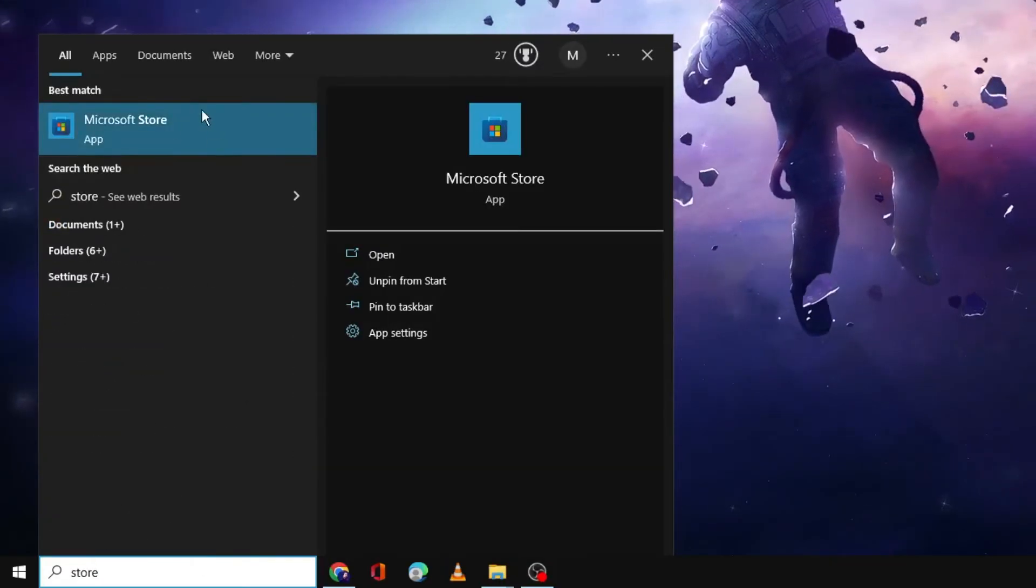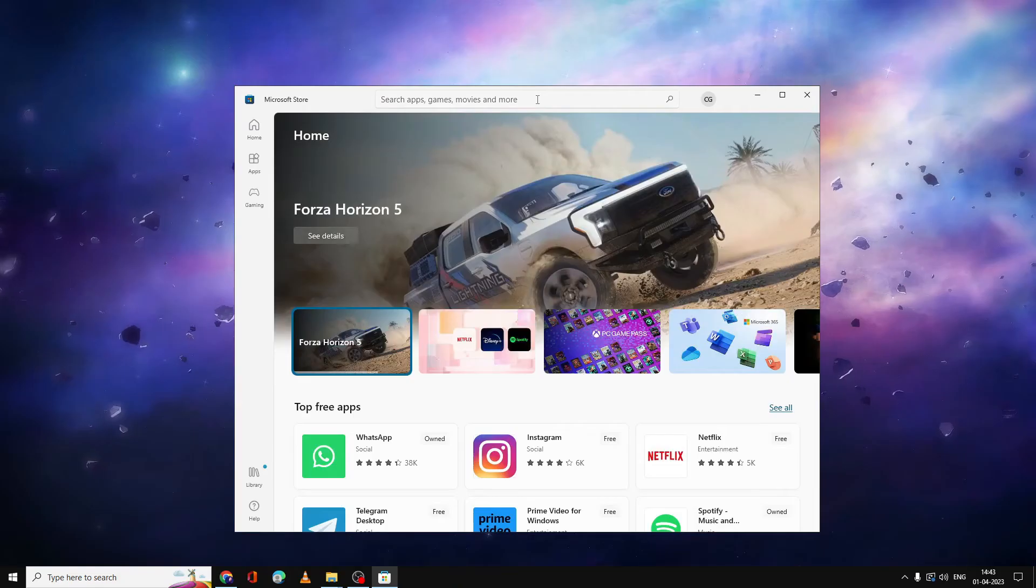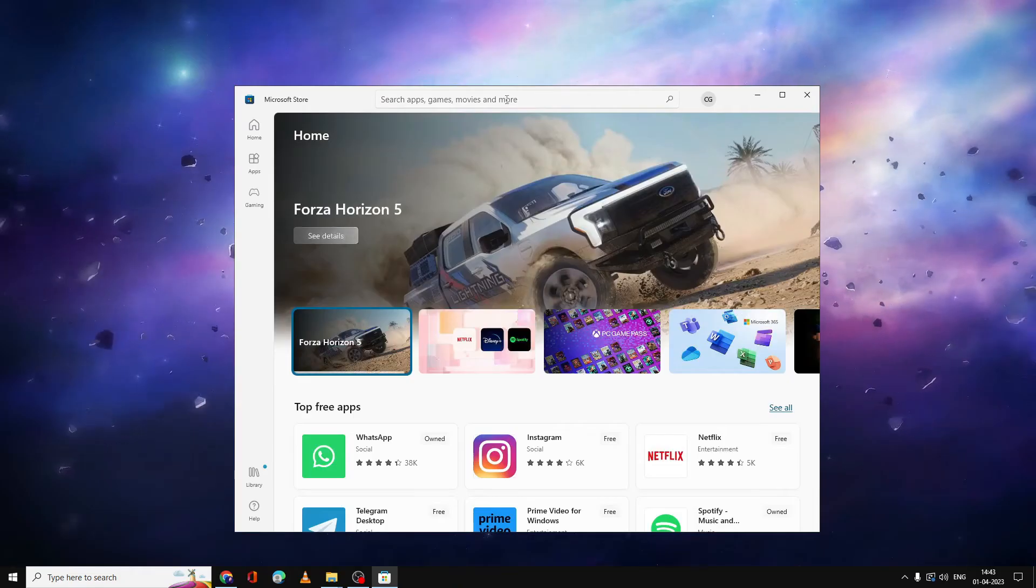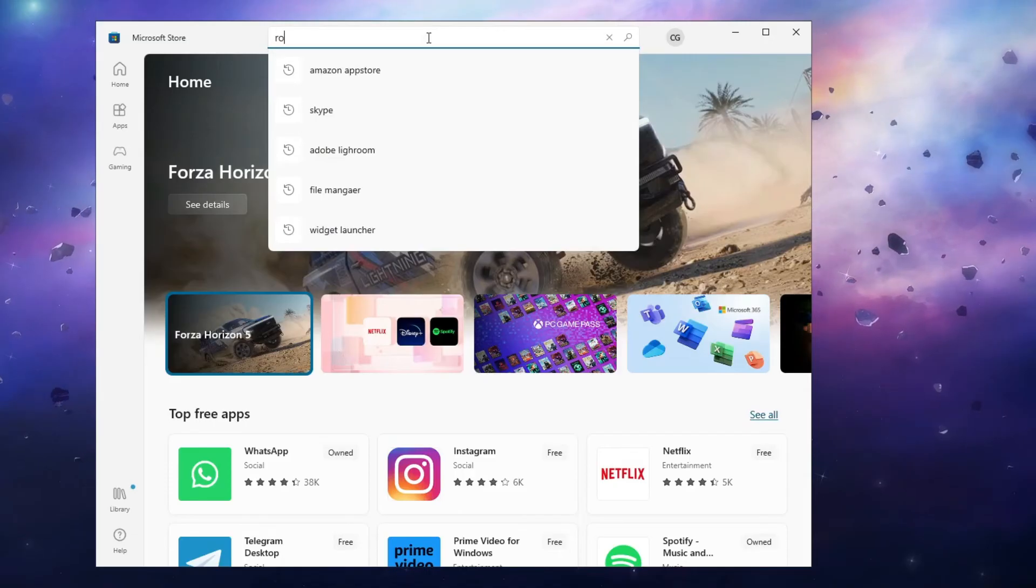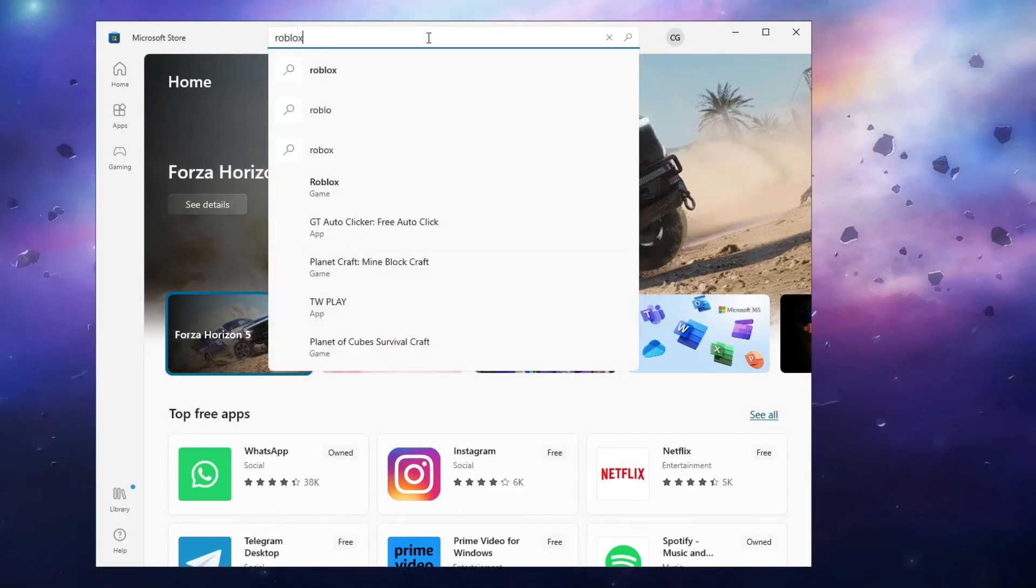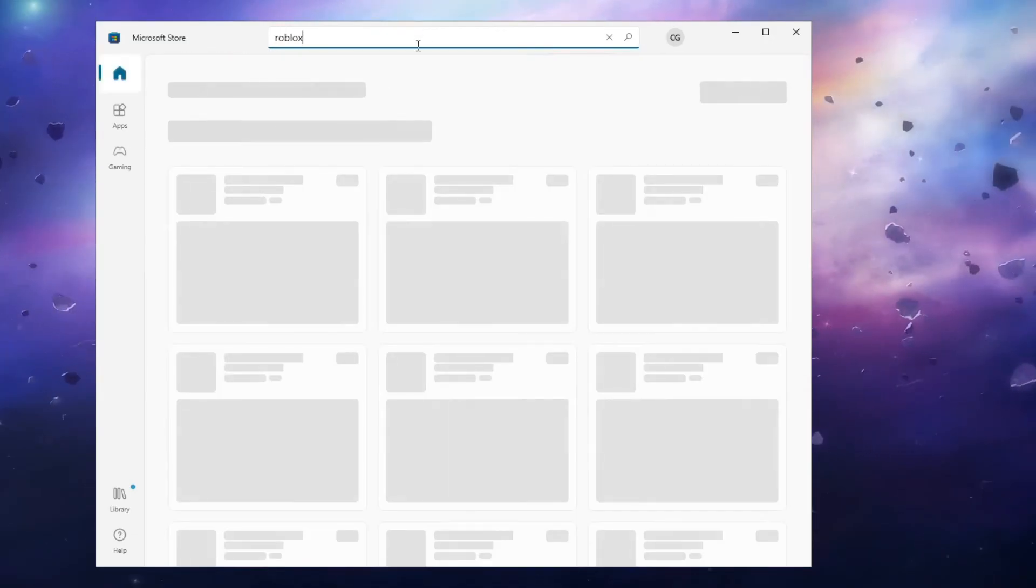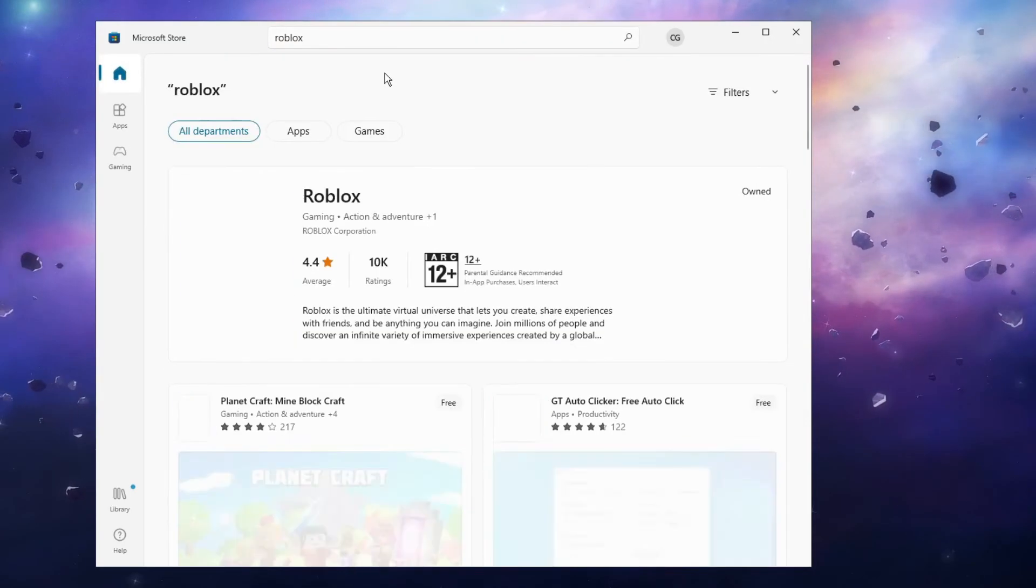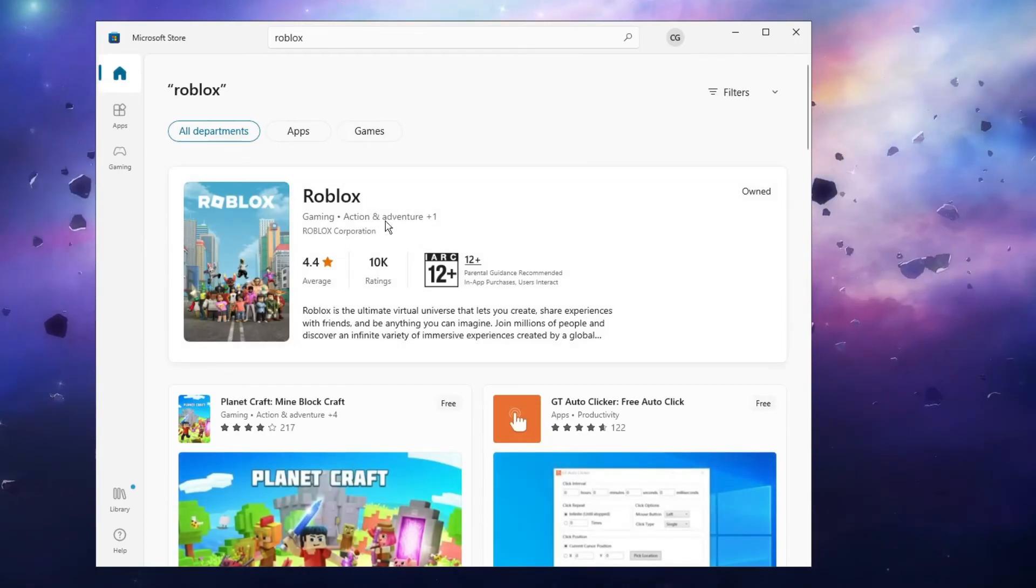Now here in the Microsoft Store search, you have to search for Roblox. Type Roblox in the search box and hit enter. You will get the Roblox game here.